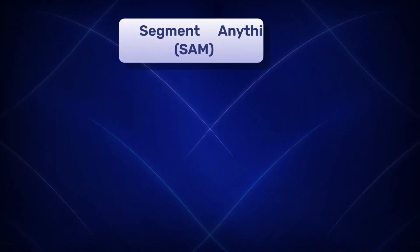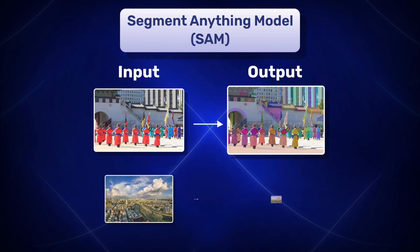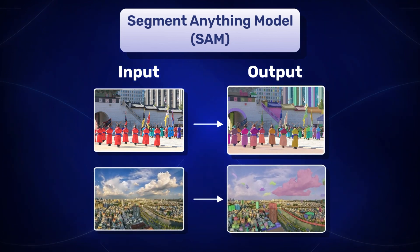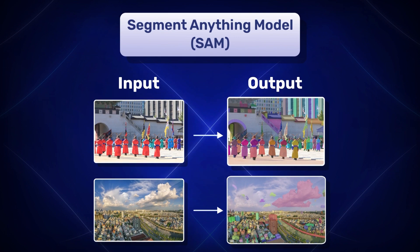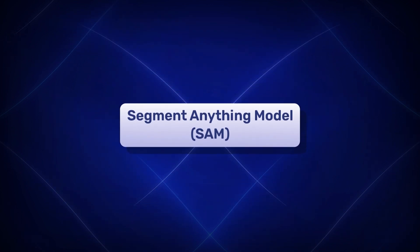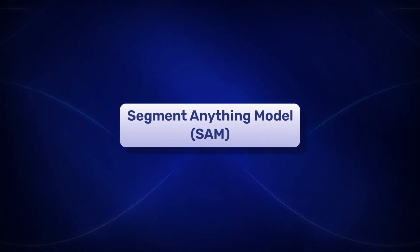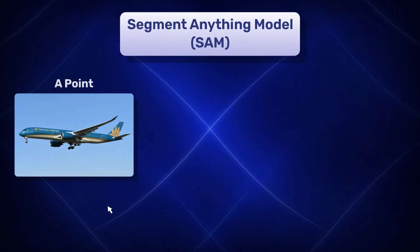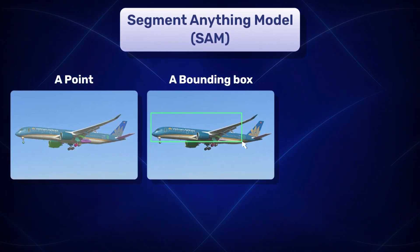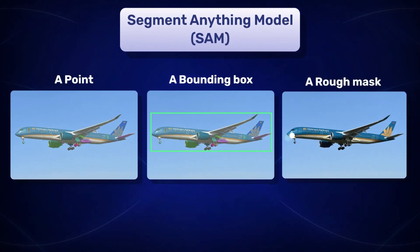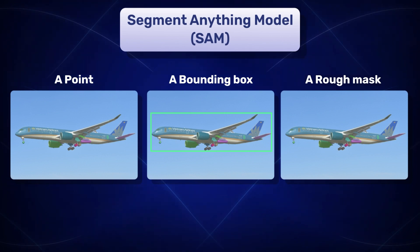SAM can segment the objects in an image irrespective of its classes. This is due to the promptable design of SAM. SAM takes prompts from the users about which area to segment out precisely. It can input a point, a bounding box or a rough mask. Text input prompts will soon be introduced to SAM.